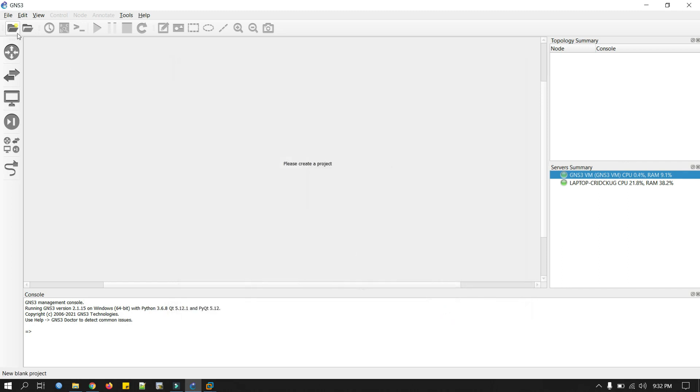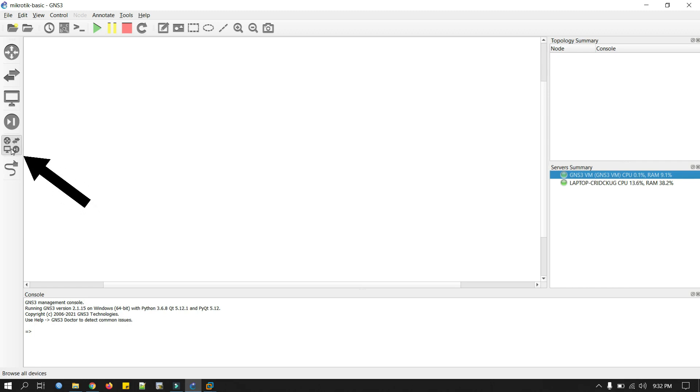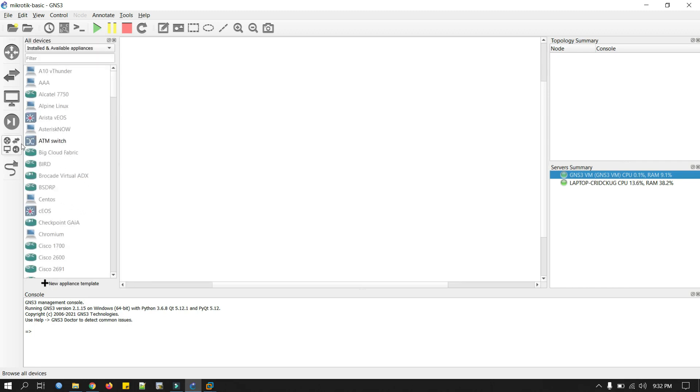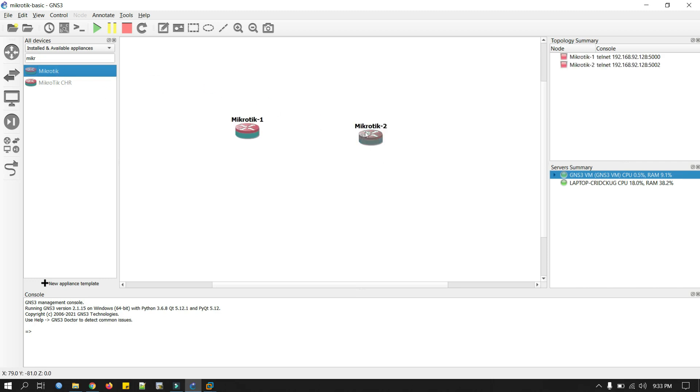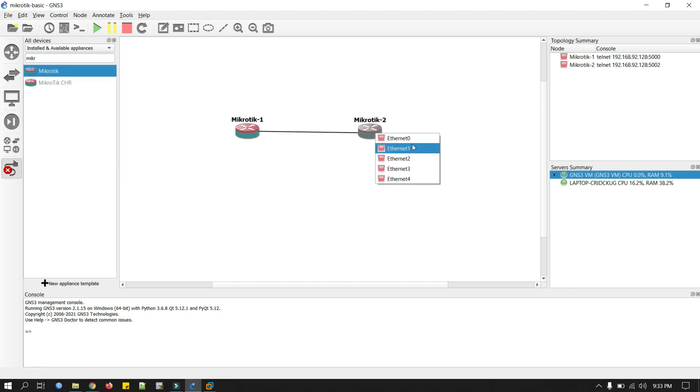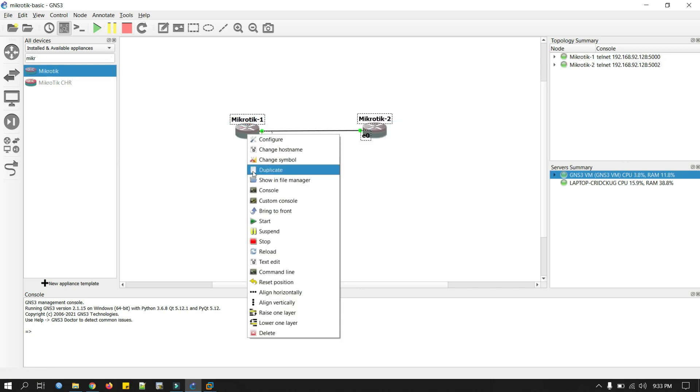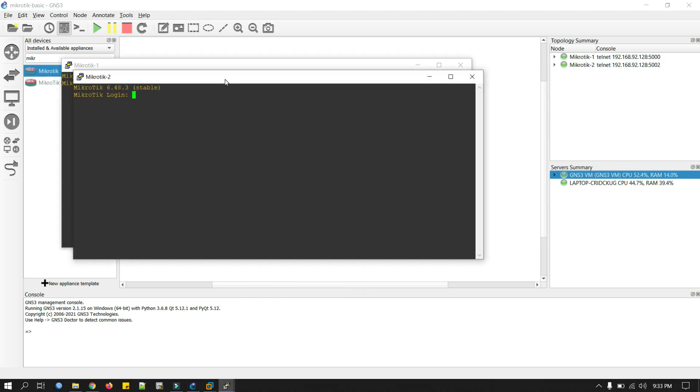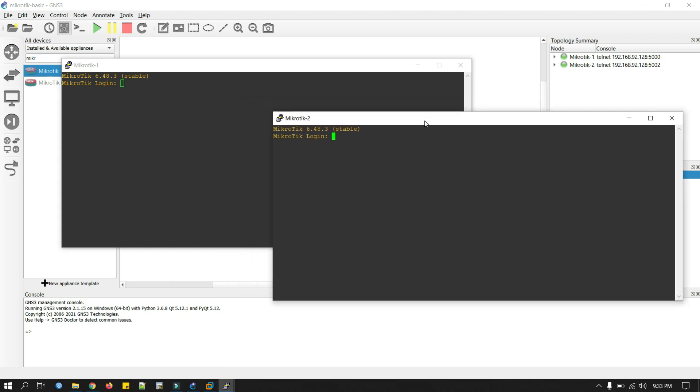Now we will create a new project. You can give anything. Now click here and look for your MikroTik router that you have installed. This one. Drag here. Drag another MikroTik in this window. Now connect this with the cable. It's actually the ether1 port. To see the interface level, just click here, it will show. Now we will start. Right click here and click on console. So our MikroTik router is ready to use.